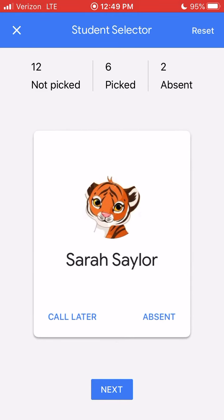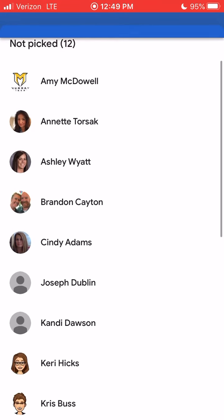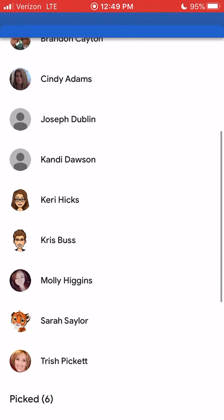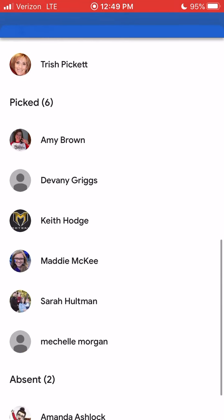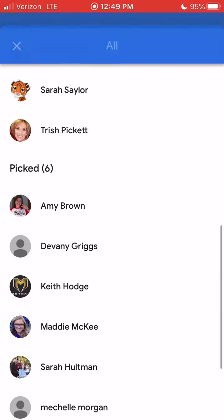You can see that the numbers at the top are changing each time. If I want to see who I've picked and who I haven't after a while, I can click on any one of these numbers and it's going to open up a pop-up screen where I can see the students that have not been picked, the students that have been picked, and the students that were absent.